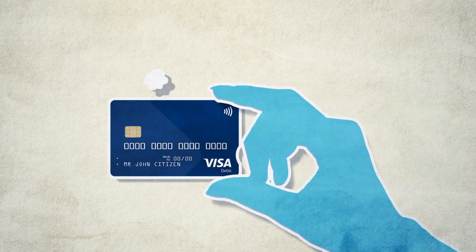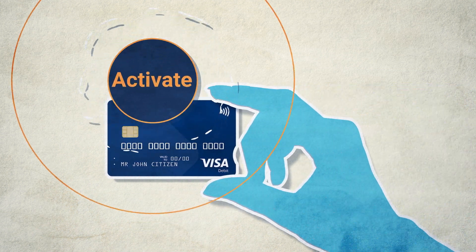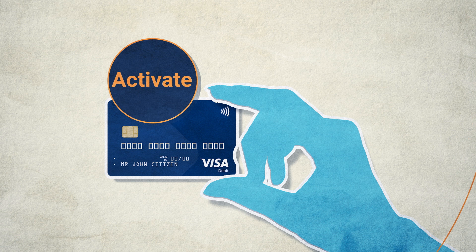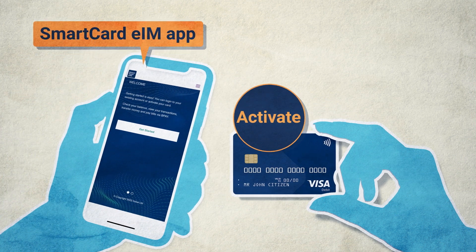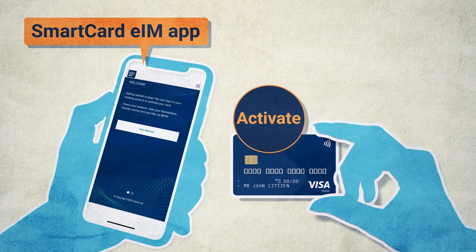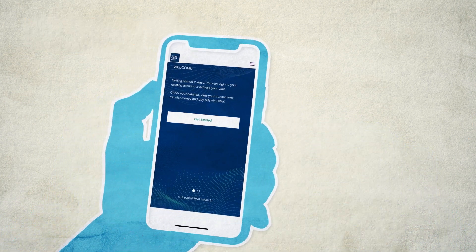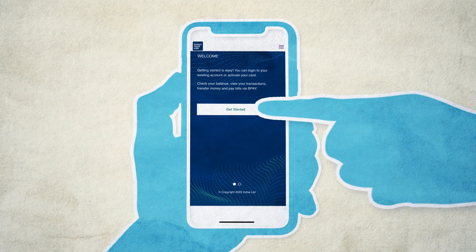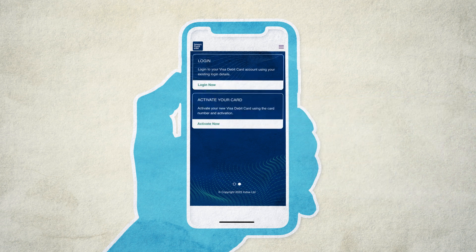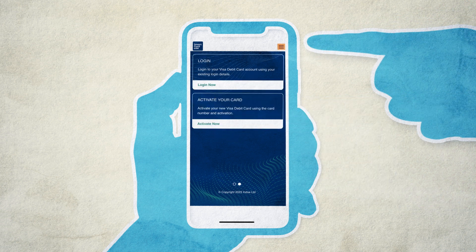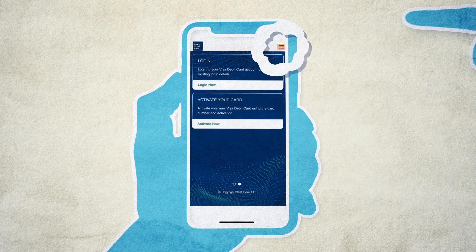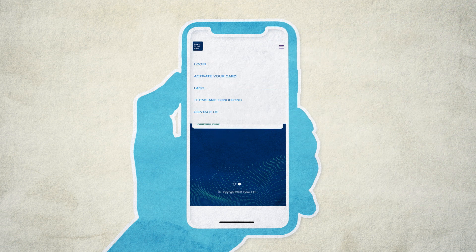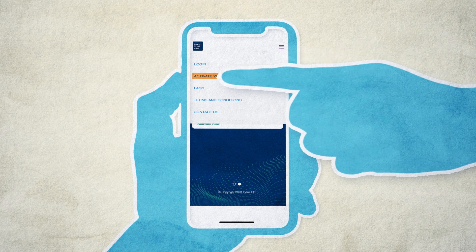You can set up your online account yourself when you are activating a SmartCard. In this example, we'll show you the SmartCard EIM app. Open the SmartCard EIM app and select the menu on the top right-hand side of the screen, then choose Activate Your Card.